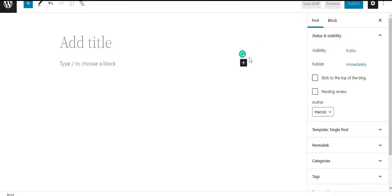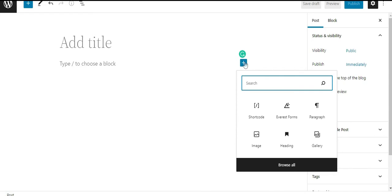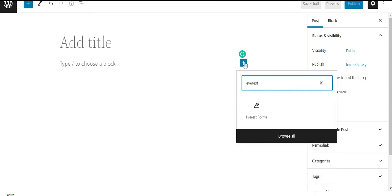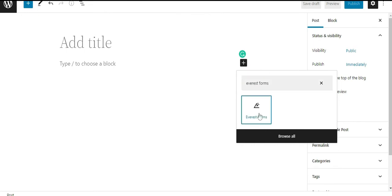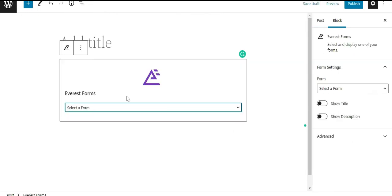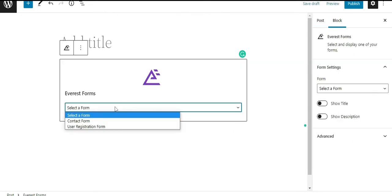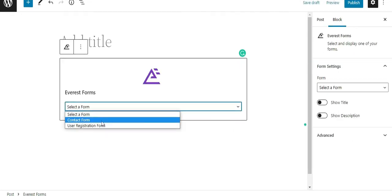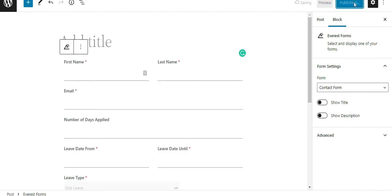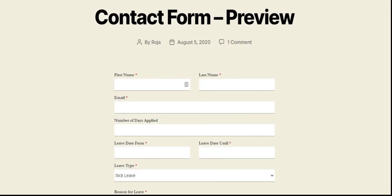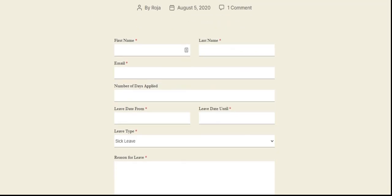Click on the Add Block icon and search for Everest Forms in the search bar. Click on the Everest Forms block and choose the form you want to display from the dropdown. After choosing your form, press the Publish button and your form will be displayed on your site.